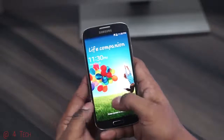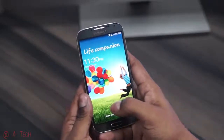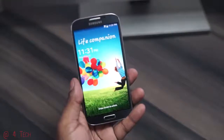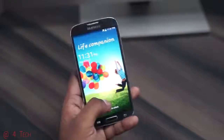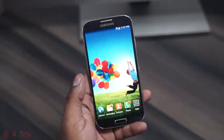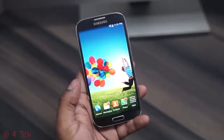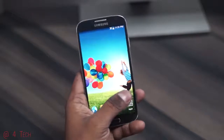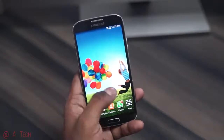Hey guys, Ash here from C4ETech. The official Lollipop update is out for the Galaxy S4. Samsung is rolling this out by region, so you might not have received the over-the-air update just yet. But if you want the update immediately, you can manually flash it without tripping the Knox counter and without affecting your warranty status.